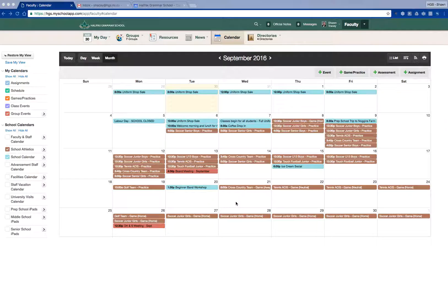You'll probably notice that in MyHGS, our web portal, the calendar function has improved considerably over the past number of years, but it's been a little bit of a victim of its own success in that now there's so much information in here, sometimes it can get a little unwieldy. The first tip is that you can actually filter your calendar view based on what you'd like to see.